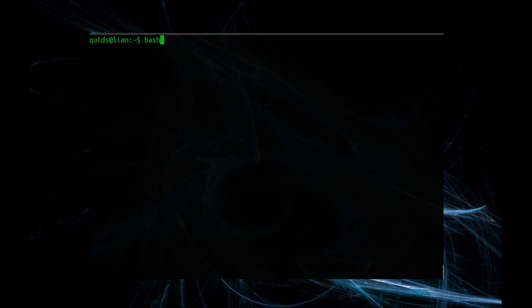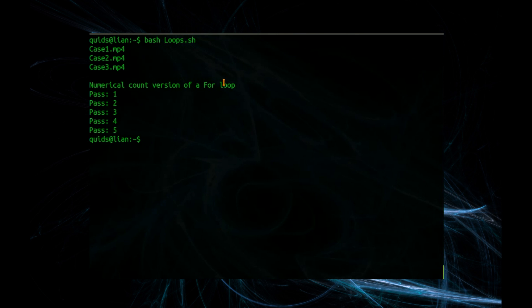As always, to run a bash script type in 'bash' and then the name of the script. Well that's all the mp4 files I have in my videos folder, and that's the numerical count version of a for loop.